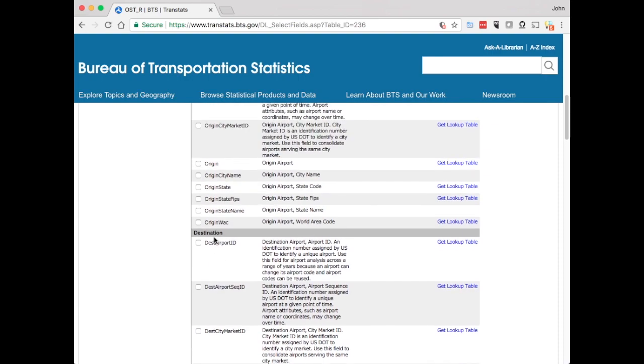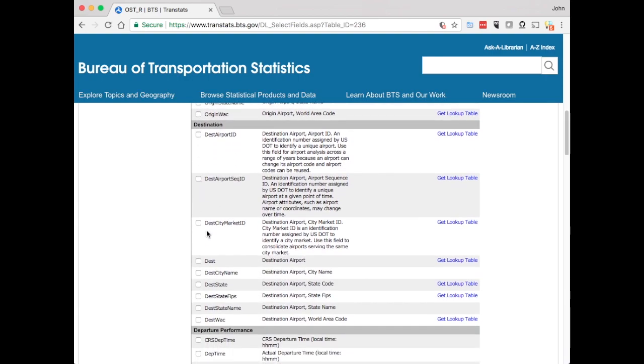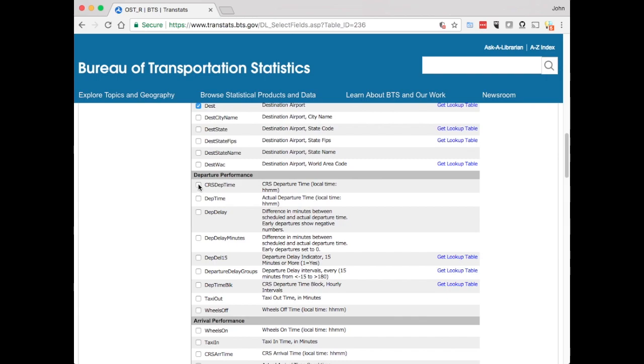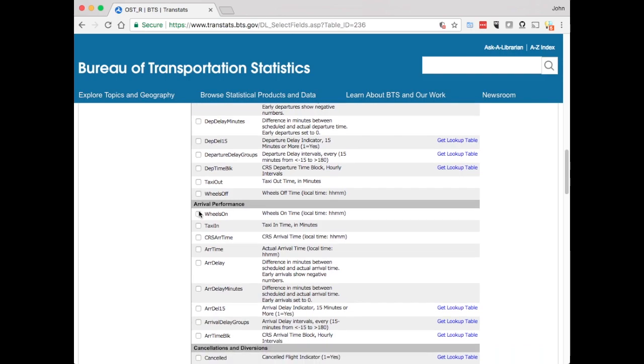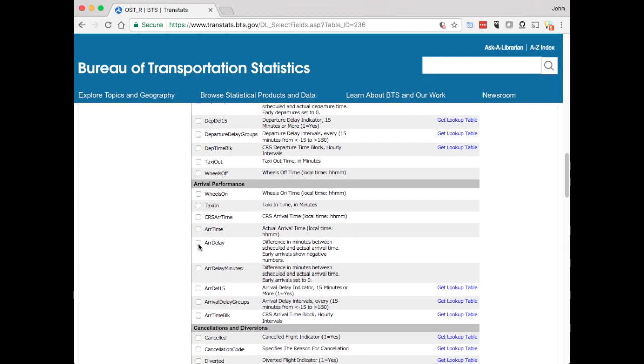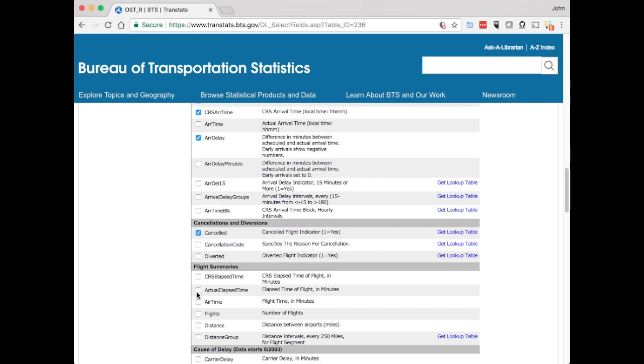So let's go grab those. Then we want the scheduled departure time, the delay that happened. There's other options you can look at as well. Similarly we want the scheduled arrival time and the actual arrival delay cancelled.